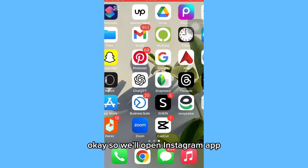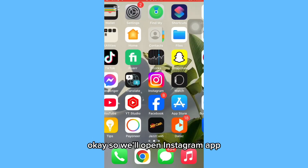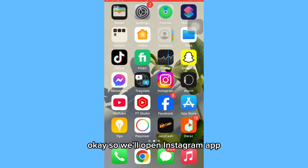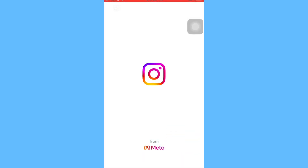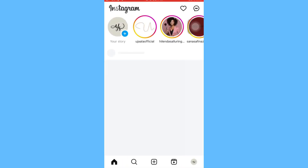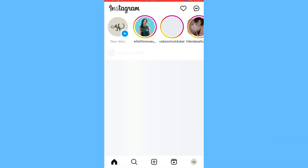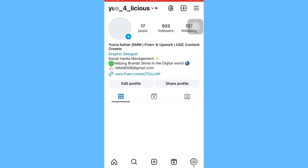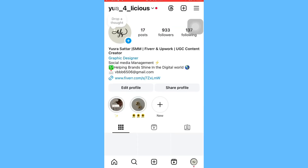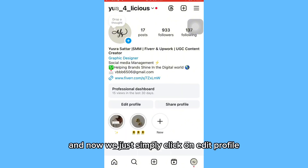Okay, so we will open the Instagram app. Now go into the profile icon which is in the bottom right corner, and now we just simply click on edit profile.